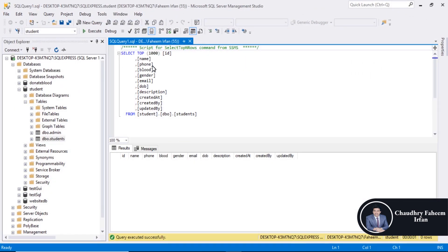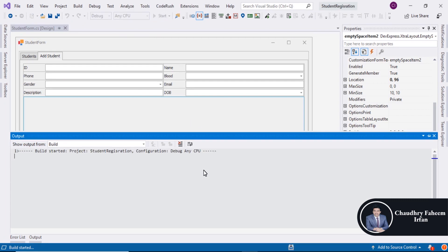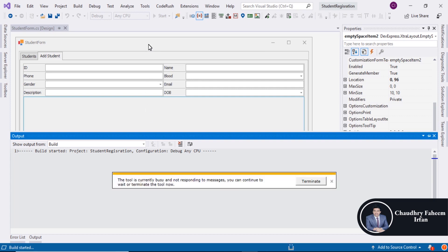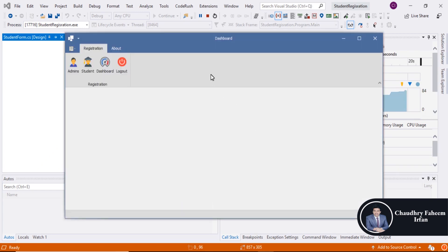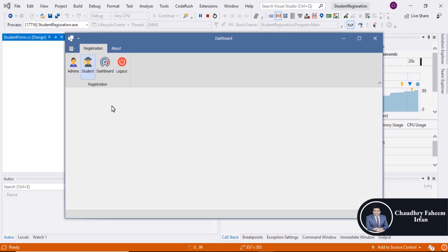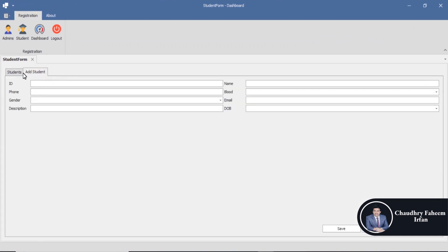Description, Date of Birth, Email, Gender, Blood, Phone — all fields are here. Now run the project and then open the student form. Here you can select the 'Add Student' tab or the 'Students' tab, so there are two tabs.